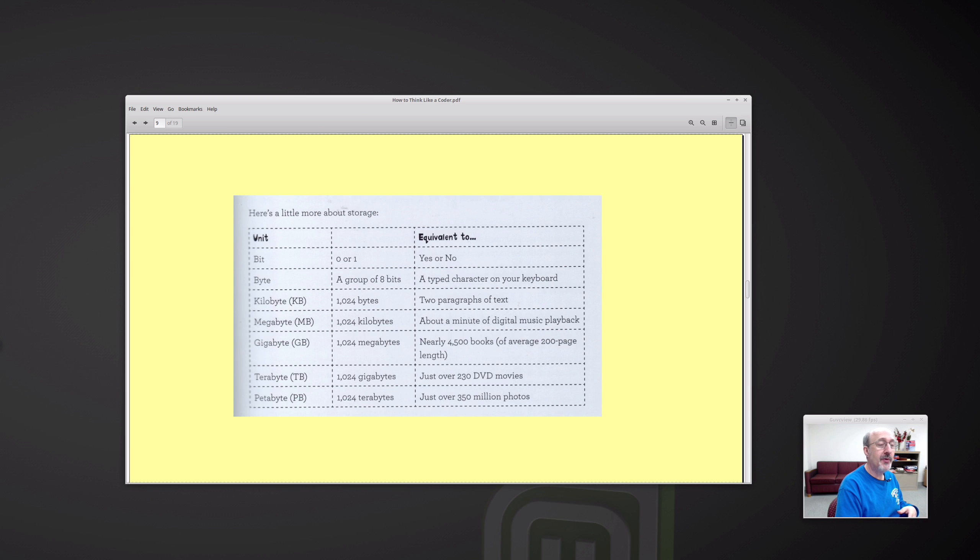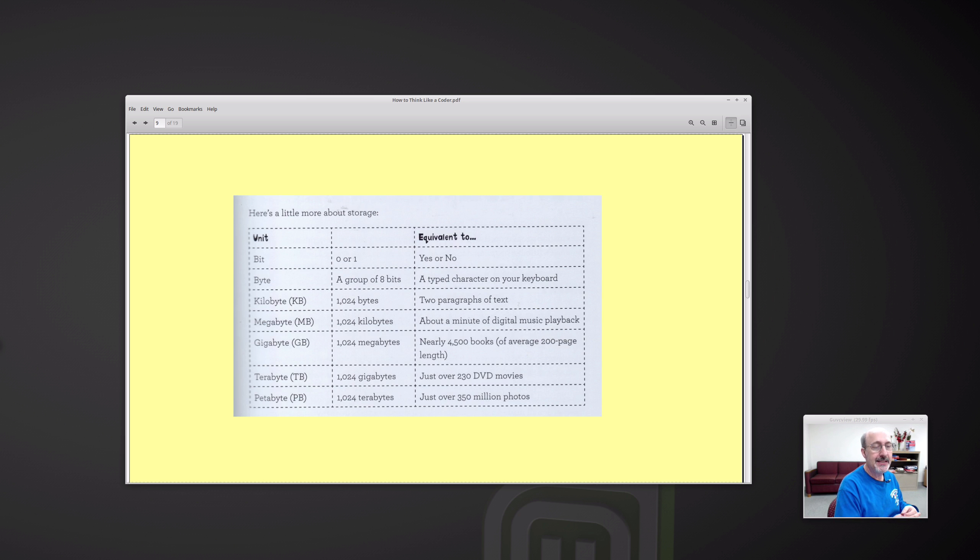Here's one thing I liked in the book. You hardly ever see this anywhere else. Here's a chart that tells you the difference between a kilobyte, megabyte, gigabyte, terabyte, and petabyte. And it shows the equivalence. And that's pretty interesting.